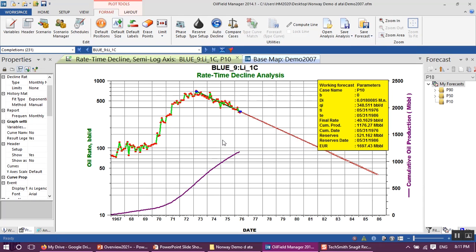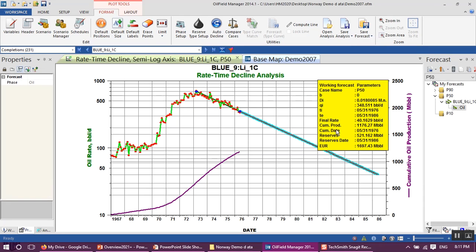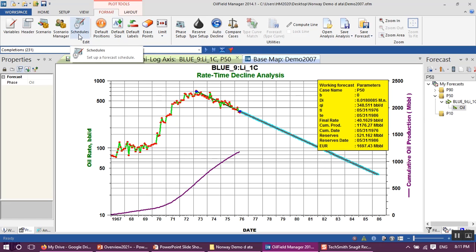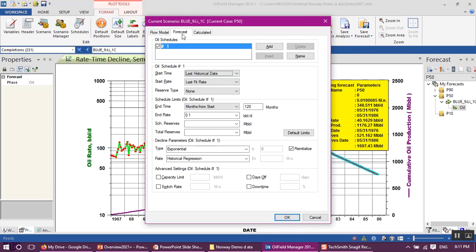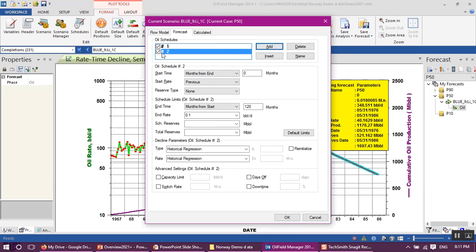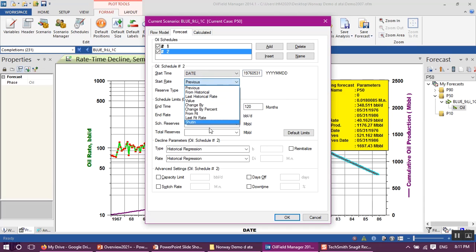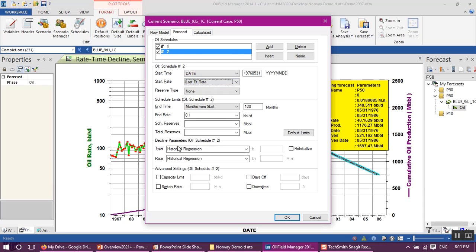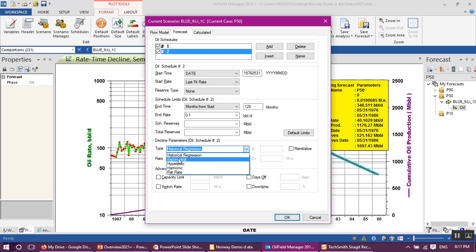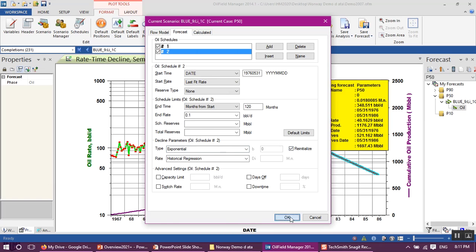Click OK. As you can see, right now we have this saved forecast in another color like this. To create another oil scenario, go to format schedules, add another one. In oil schedule number two, we have start time. Select date, I will type the last point in our history, 1976 May 31, start rate last fit rate, and use the decline parameter to be exponential and click reinitialize.